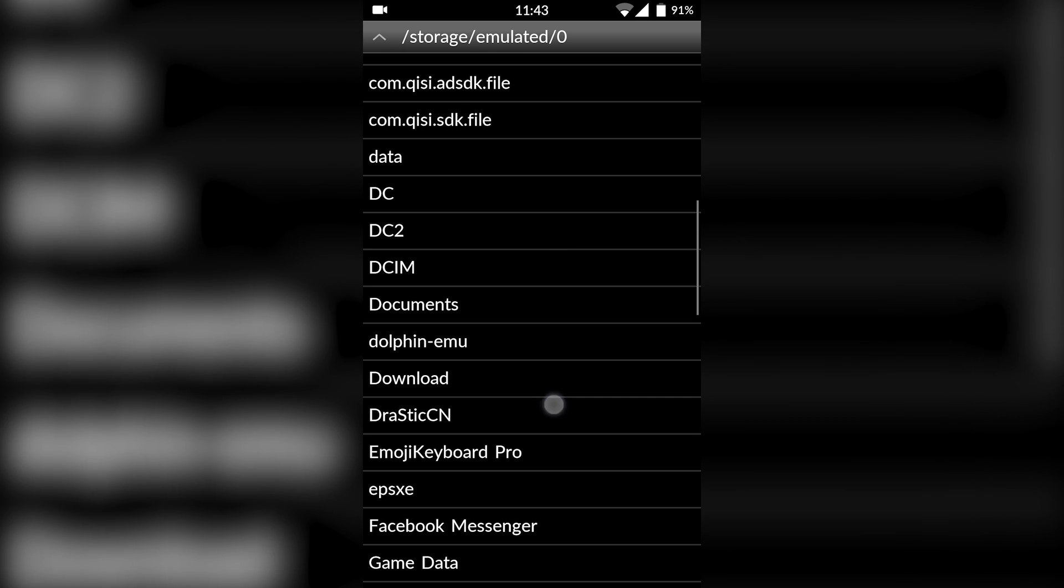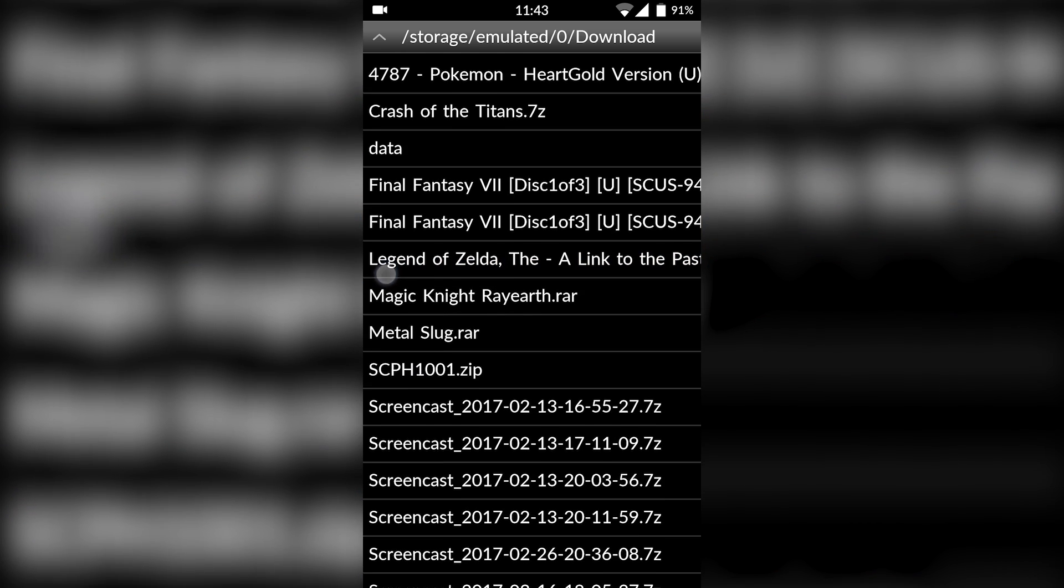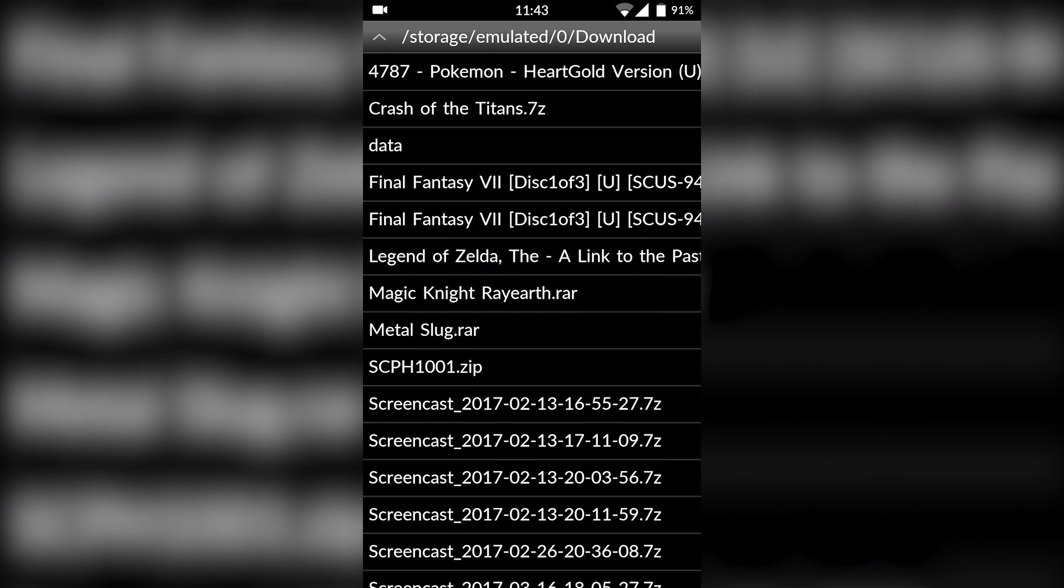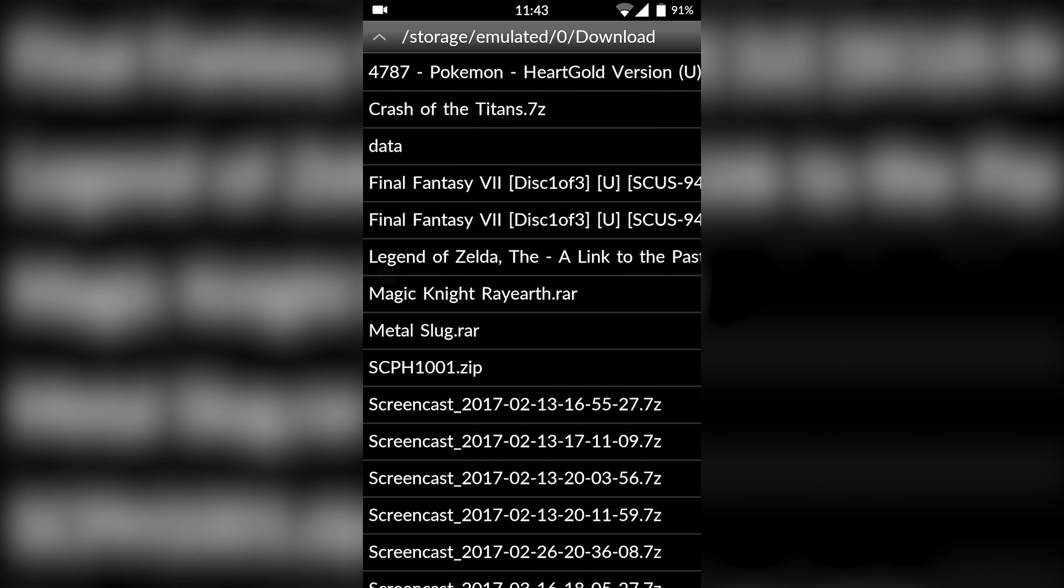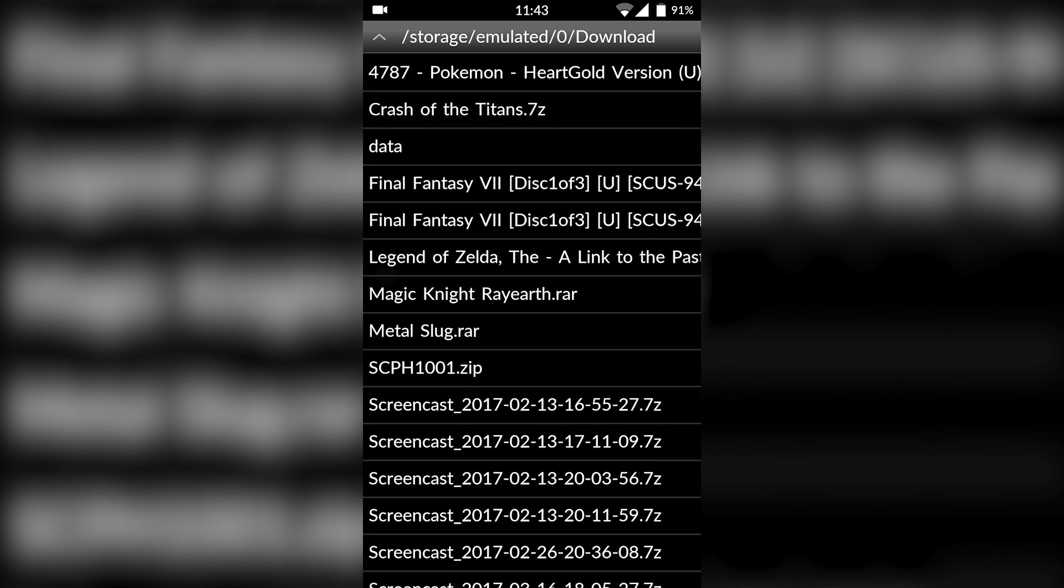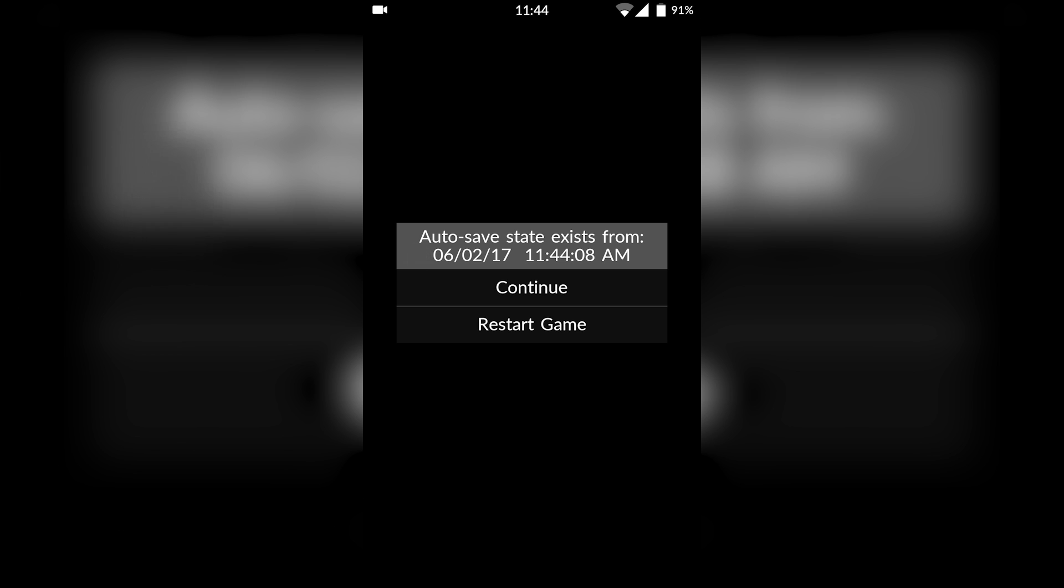The great thing about this emulator is we don't actually have to extract our games, so we don't need Z Archiver in this case. All you have to do is, once you find your games, simply load your game. Mine is Legend of Zelda. Since I've loaded this game previously, it'll ask me to continue or restart game. In this case I'm going to be restarting the game.